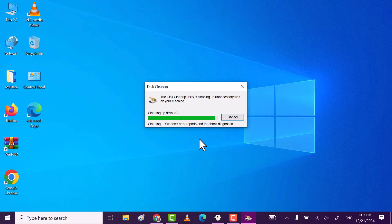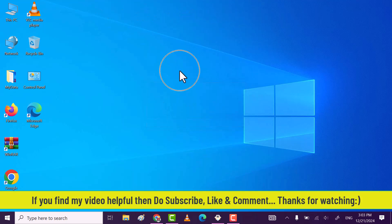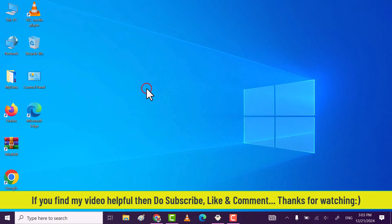If you find my video helpful then do subscribe, like and comment for more informative videos. Thanks for watching.